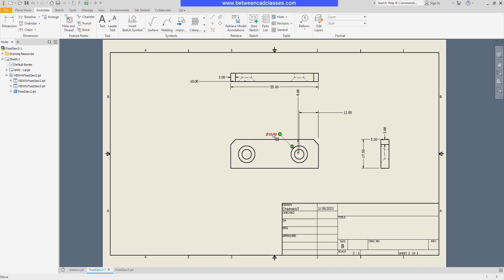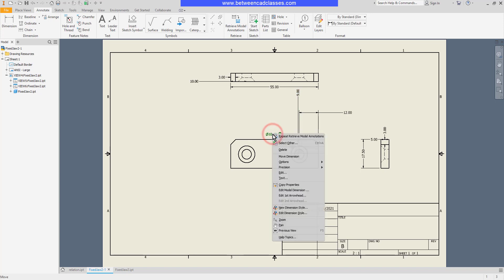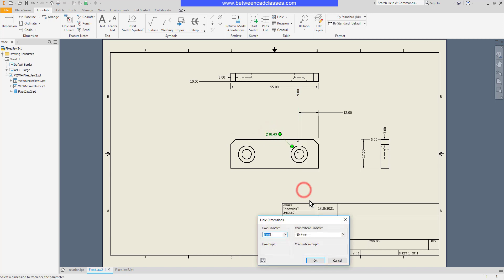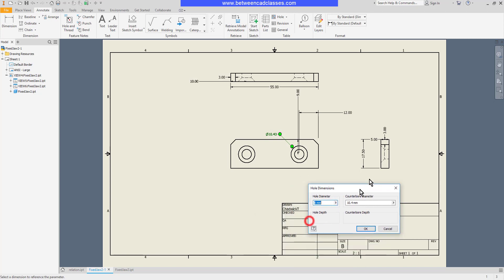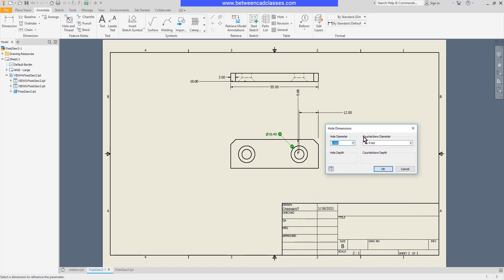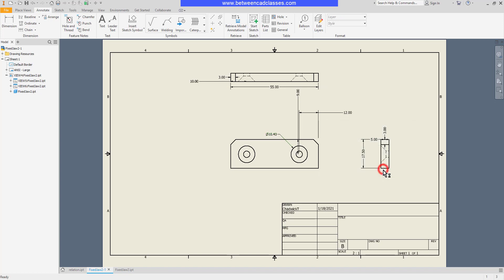If I maybe edit this hole dimension here as well, you can see since this one was a counterbore, it actually has a couple of different values I can edit. I'll just change one of the two values here and we'll see the part actually update.